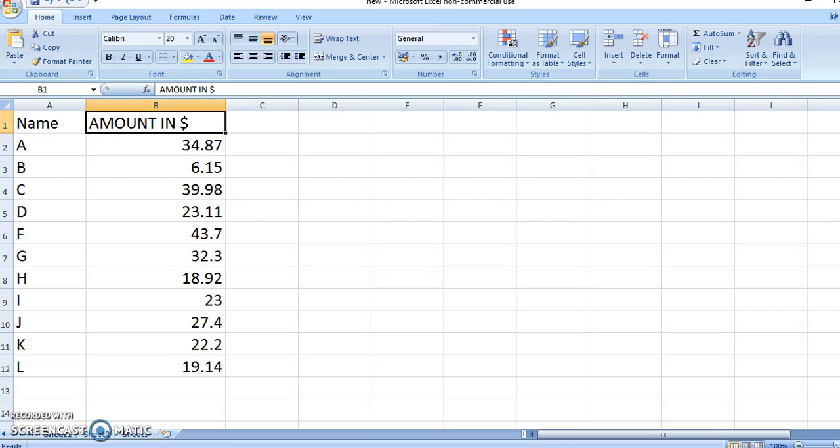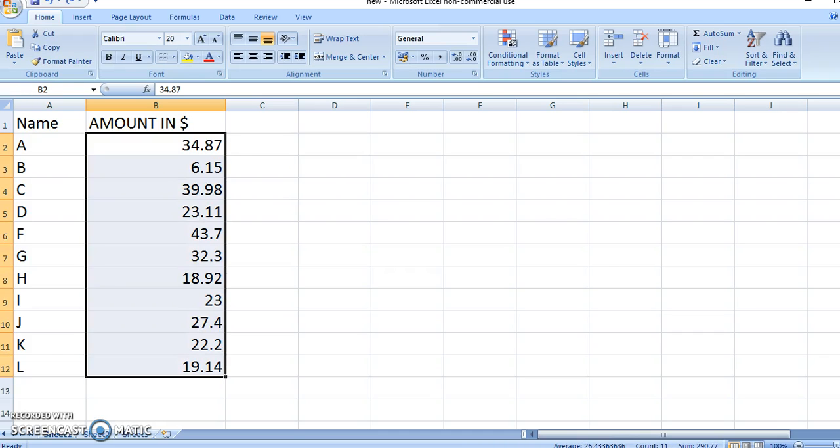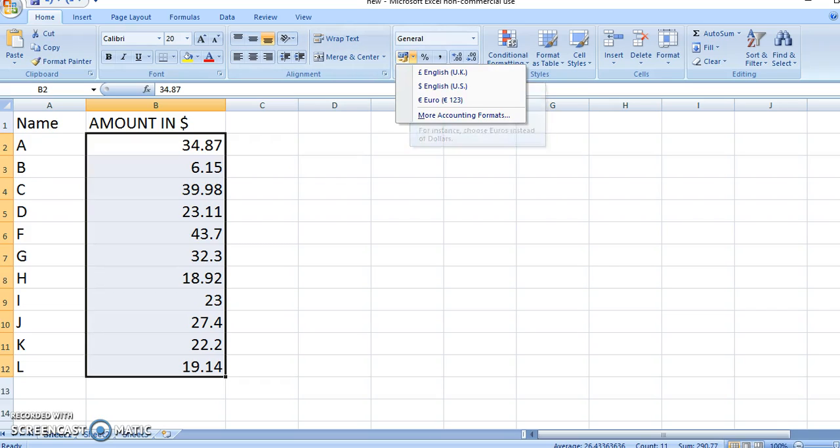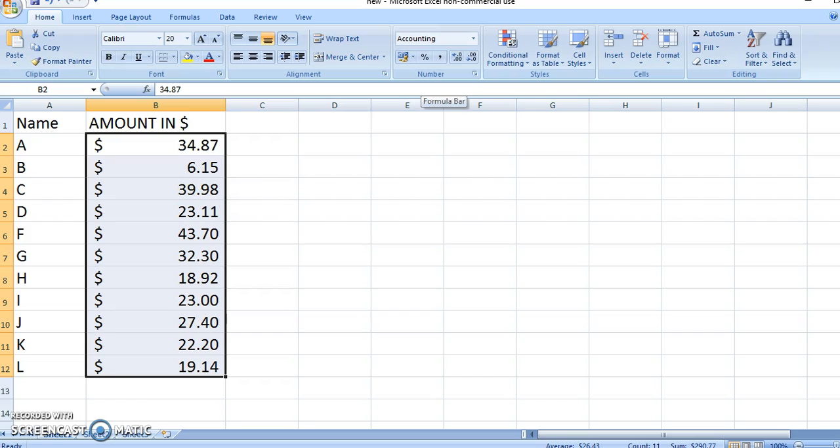So what you do is come here and select the entire data column and go up here. Now click on this and you see the three symbols coming up. If you want to add the dollar symbol, you click on the dollar and you see how all the symbols for dollars have been added to all the numbers.